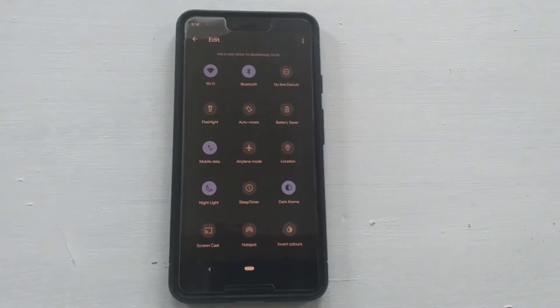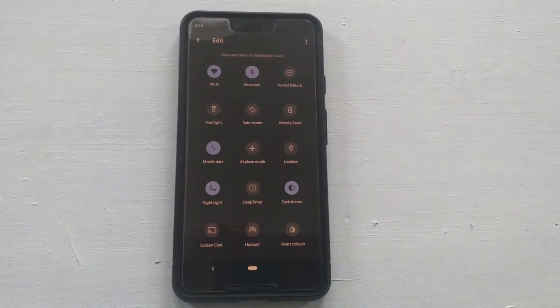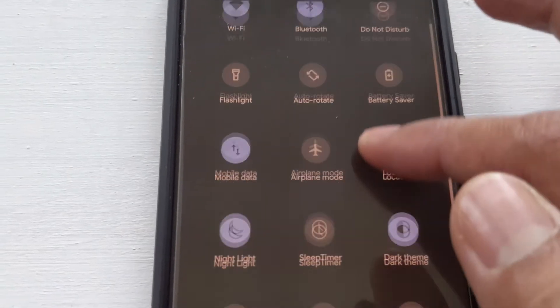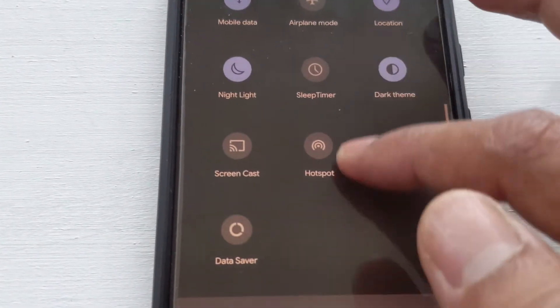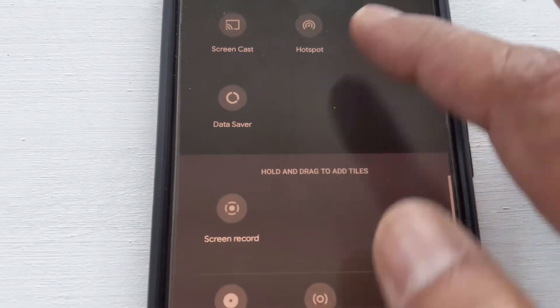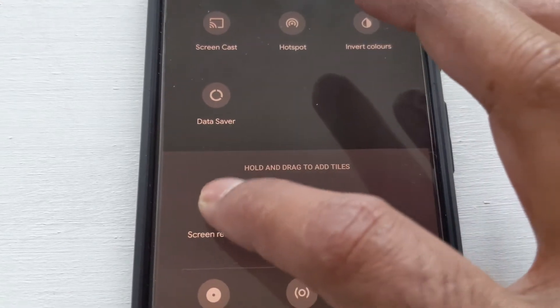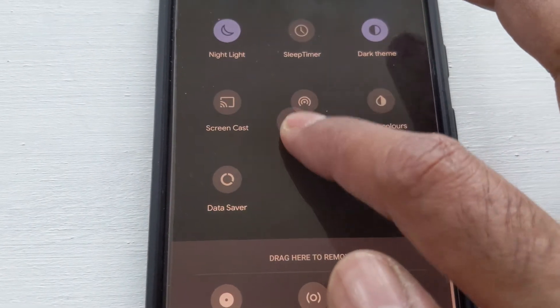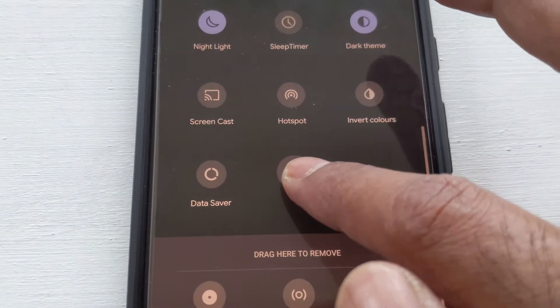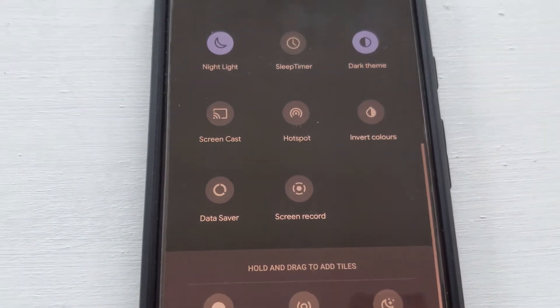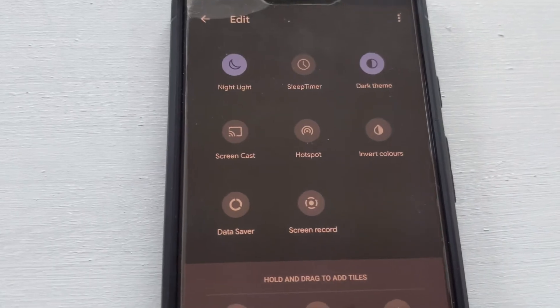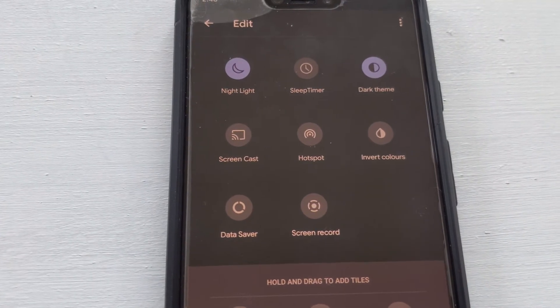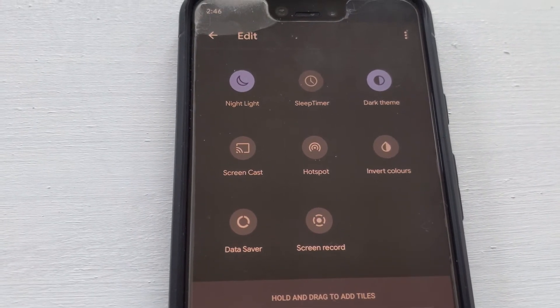To enable, swipe down from the top of your screen to access your notification panel and click edit. The screen recorder tile is hidden, and you have to hold and drag to add the tile to the notification panel.